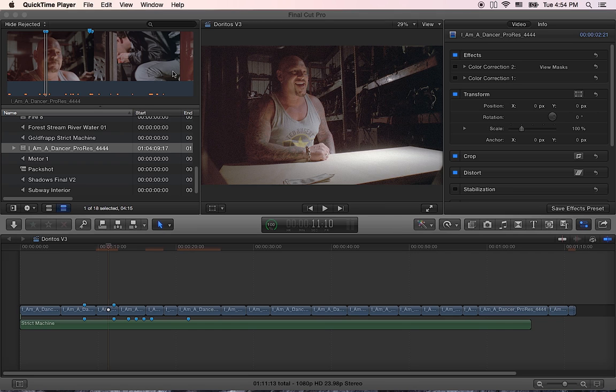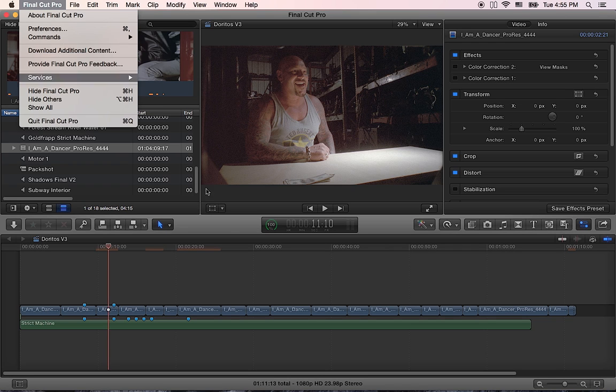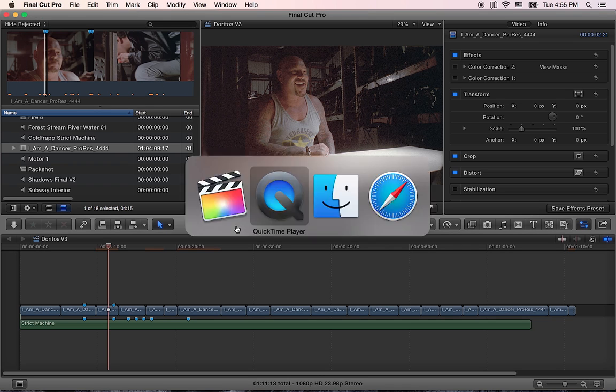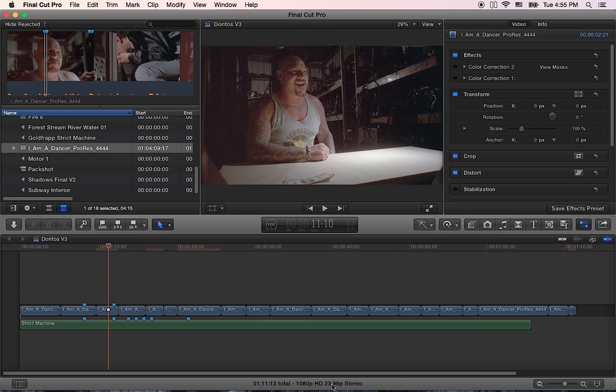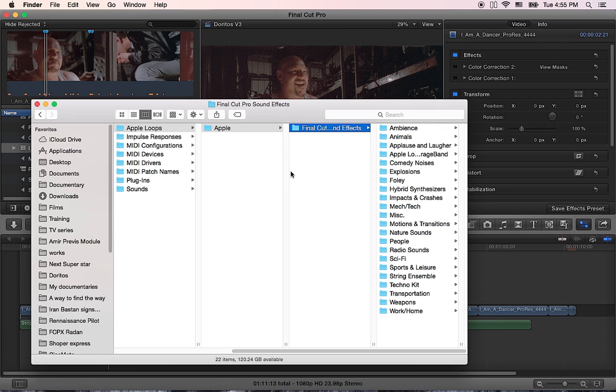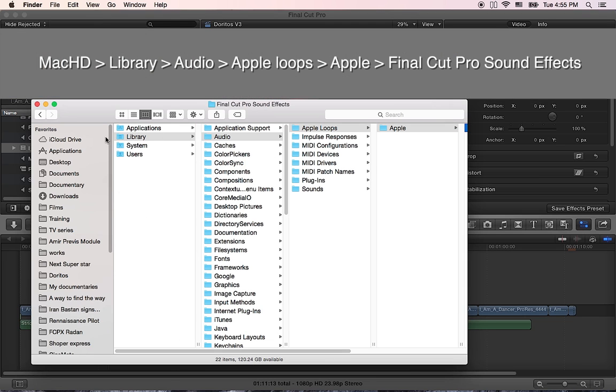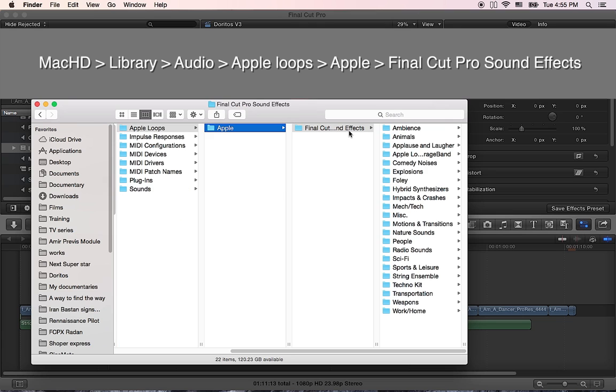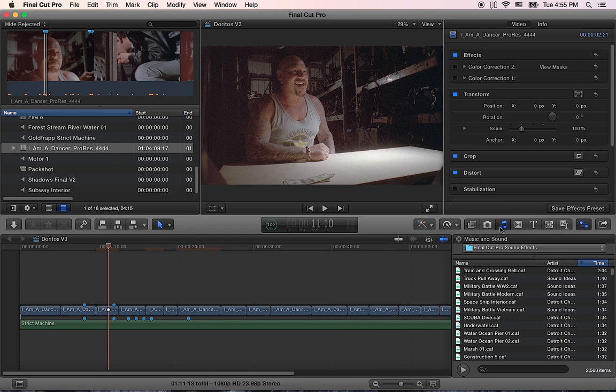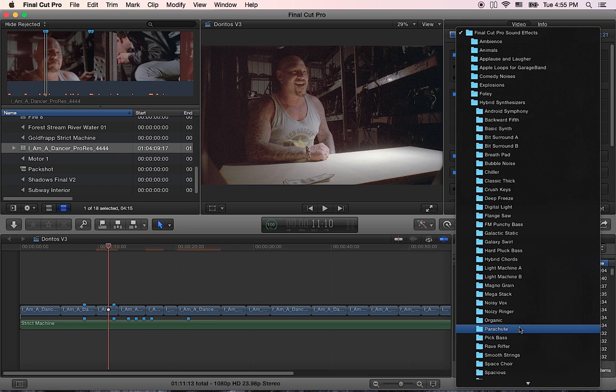So to begin with I can come to here, download additional contents and I can download thousands of sound effects from Apple's website and they will be installed in this folder. It will be in my hard disk library, audio, Apple loops, Apple and Final Cut Pro effects and to have access to it I can just click on this icon and they will be all in here.